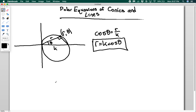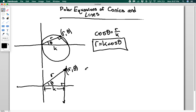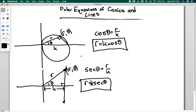What about a line perpendicular to the polar axis? Let's say the line is a distance k from the pole. I pick an arbitrary point r theta, draw the triangle, and the secant of theta equals r over k, which means r equals k secant theta. It's kind of unusual that the equations for a circle passing through the pole and a line are so similar — not what you'd expect coming from Cartesian coordinates.